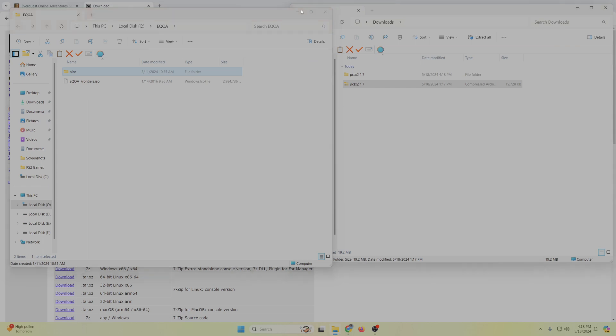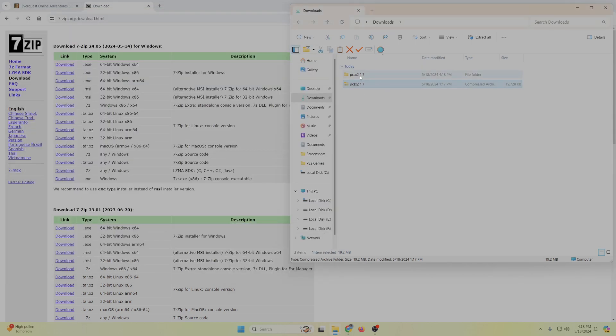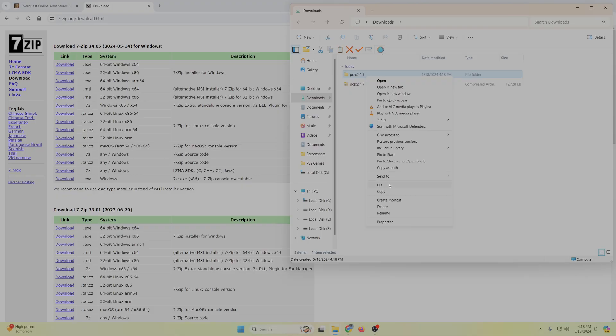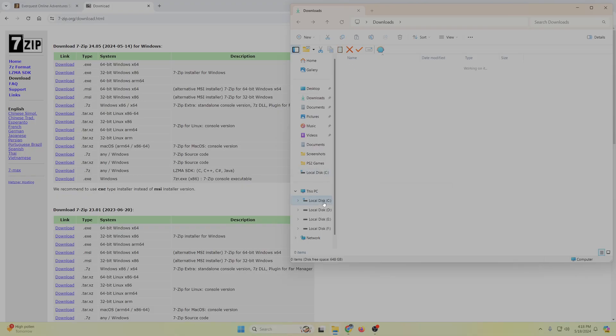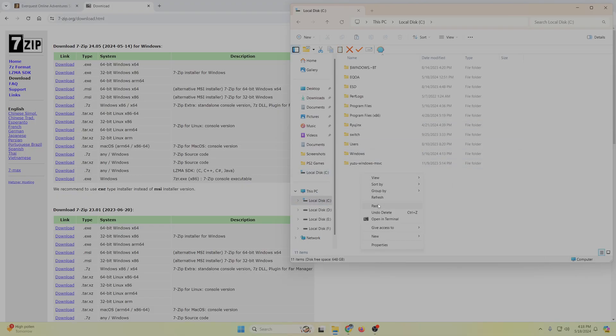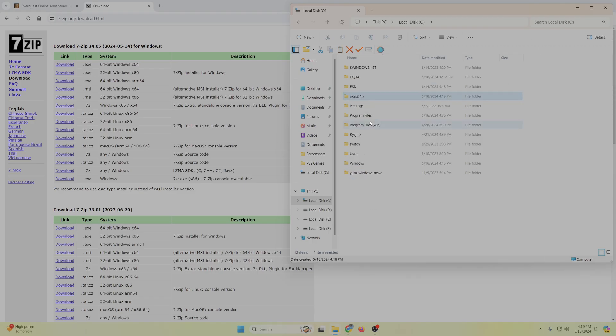And then you can put this wherever you want. I like to just take it and put it directly under my C drive because it's a little easier to find. You can cut it, paste, copy it, and then paste it over here.